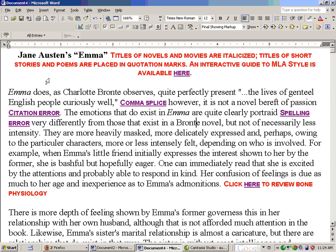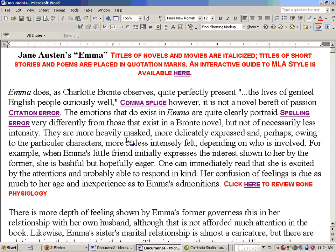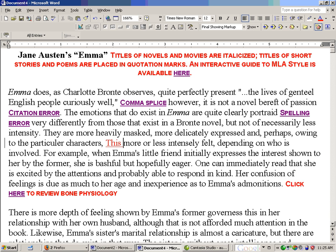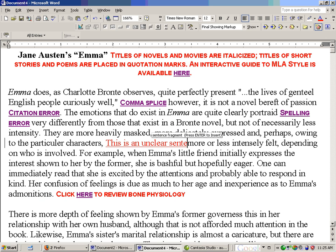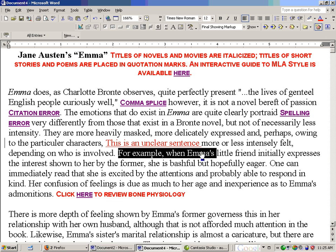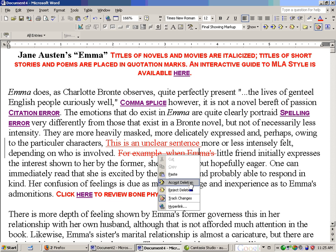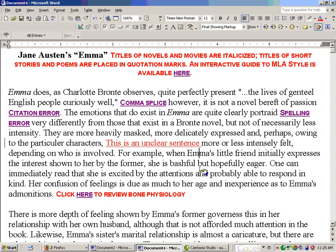Going back to the essay — Track Changes is under Tools. I've turned it on. Now when I type something, it automatically appears in red: "This is an unclear sentence." It stands out for the student. Track Changes also means that if I delete something, it puts a strikethrough bar through it so the student can see I'm suggesting those words be deleted, rather than making them simply vanish. A student or colleague can right-click and either accept or reject the deletion — clicking reject returns the text to what it was.